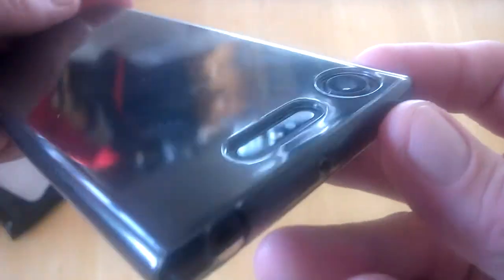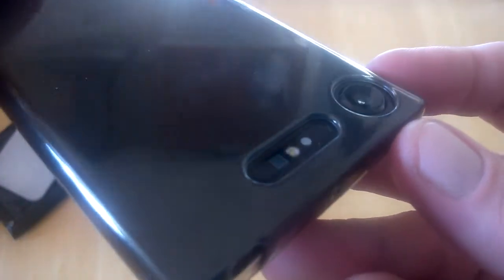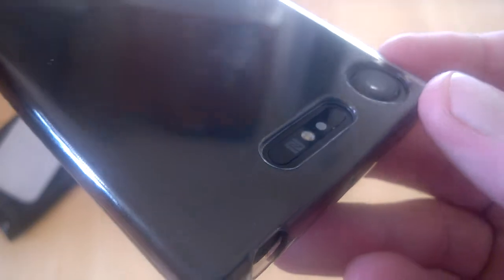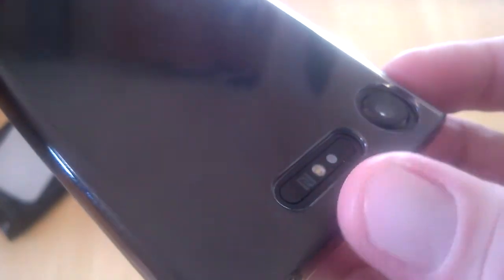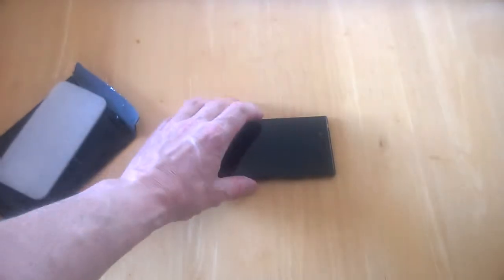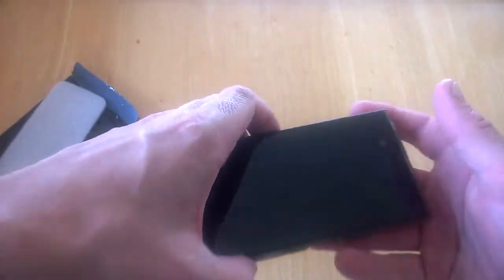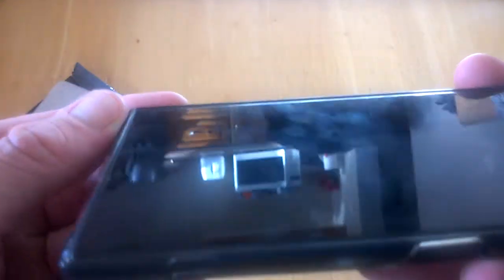Looking at the back, we can see that the camera and flash areas are all recessed, so you can put your device back down like so. The same applies at the front.